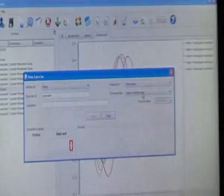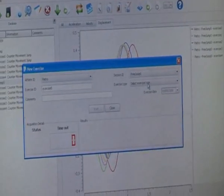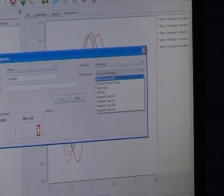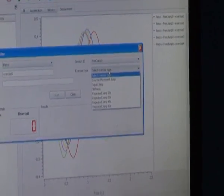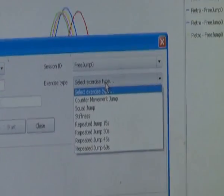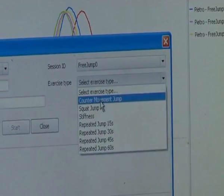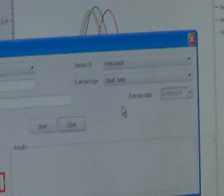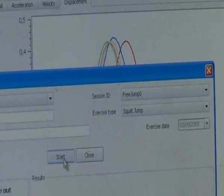Let me show you what other exercises you can perform using free jump. From the exercise list, let's choose squat jump for now and hit the start button.